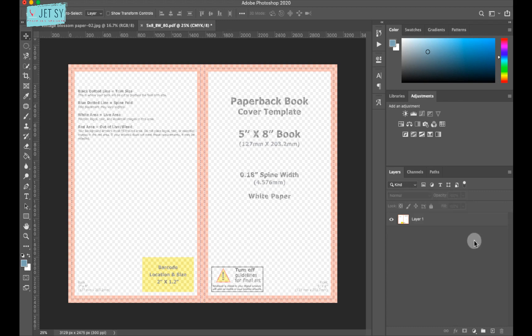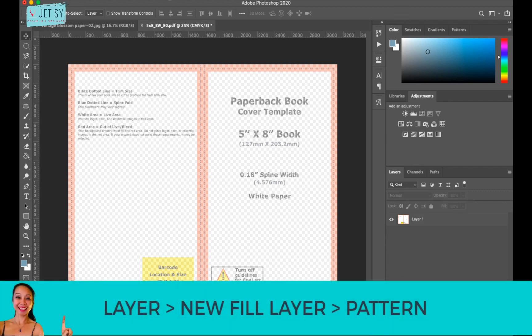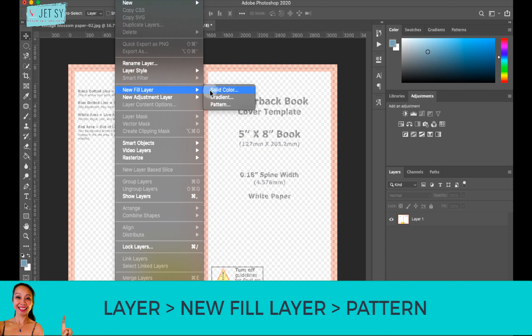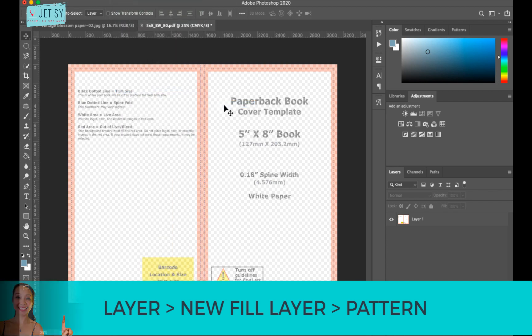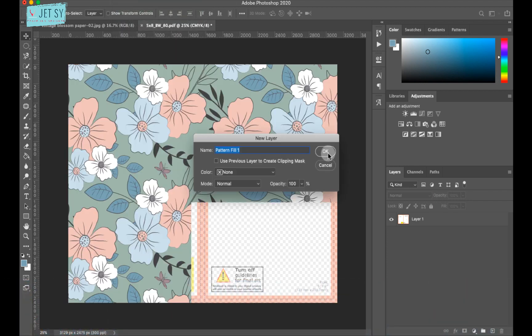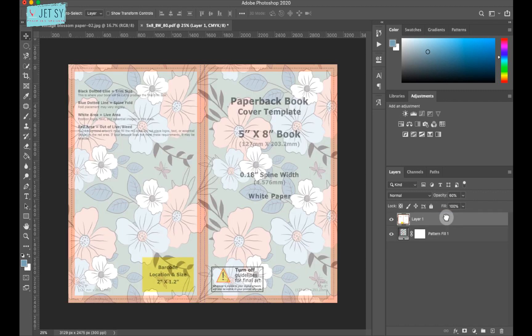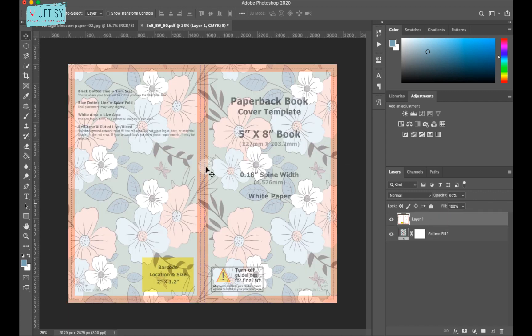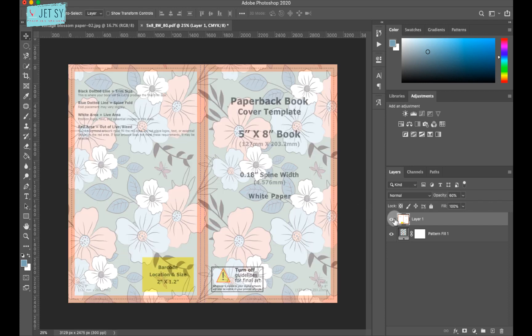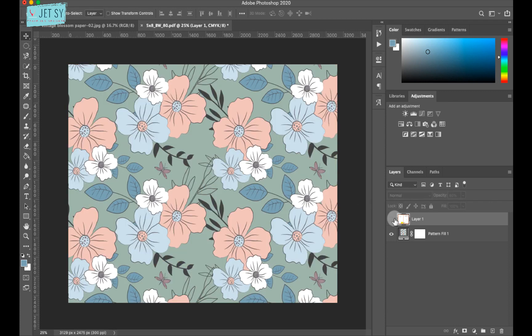Next is we're gonna add a new layer by going to layer, new fill layer pattern, and hit OK. And choose the pattern that you like. And just hit OK. And we need to put this guide layer over to our pattern layer so we can see it properly. Now we can disable and enable this anytime we want.